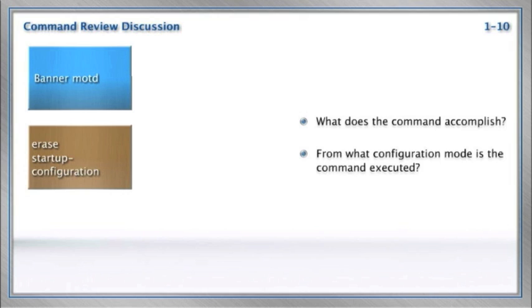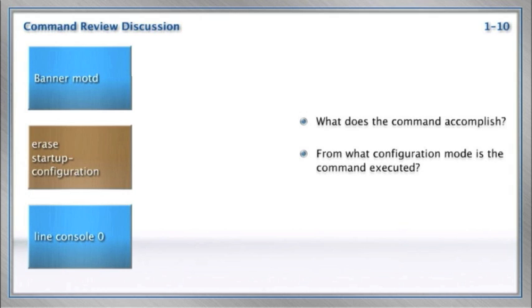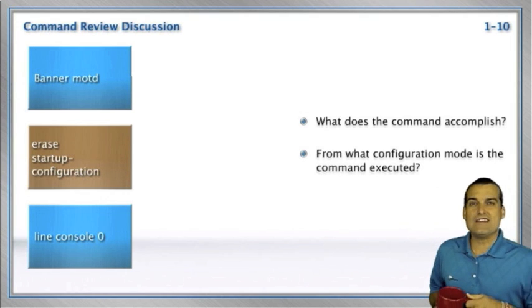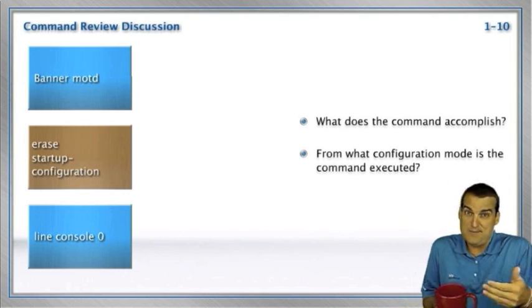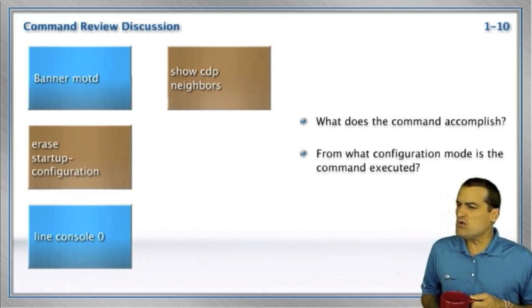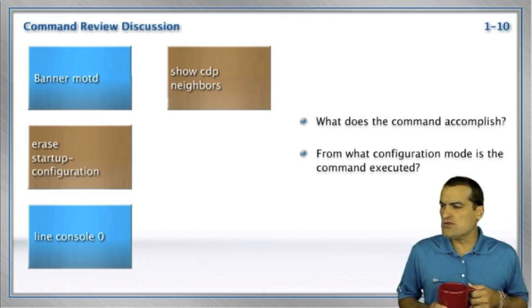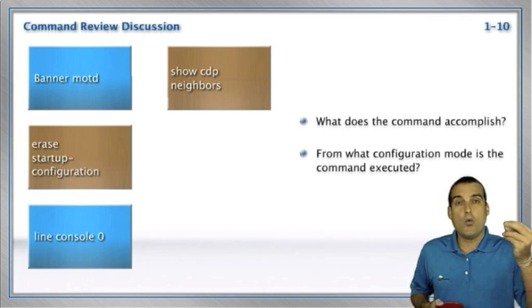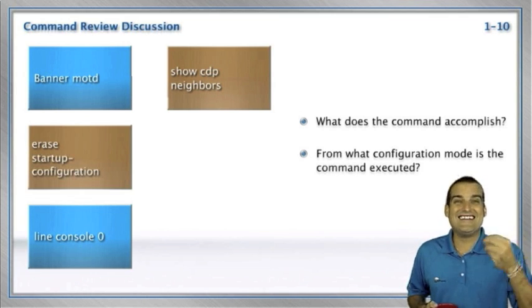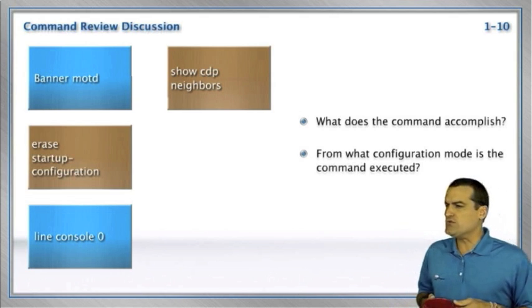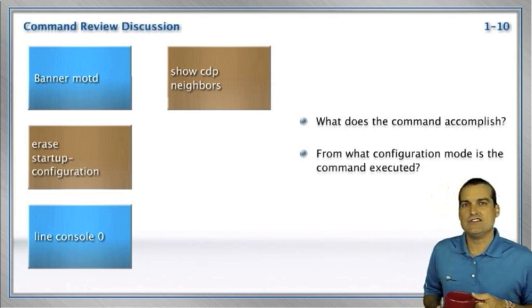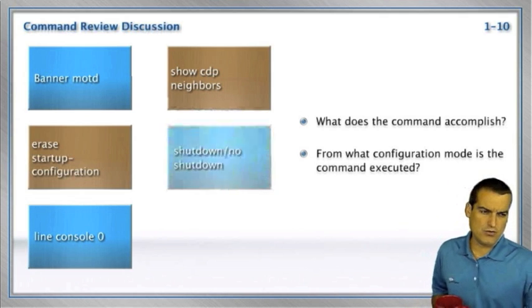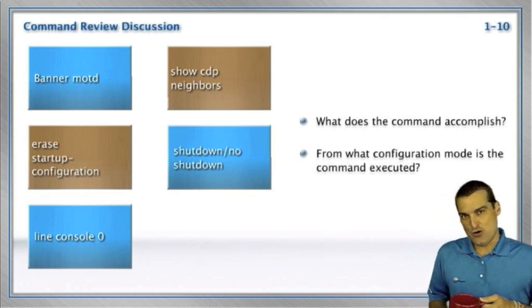That would have been my guess. So we're in global configuration mode when we issue the Banner Message Of The Day command, and sure enough, that command is to set up some information for your users about what's going on with the particular device. You could literally give them a message like, hey, there's a problem with server one today out there on the network. Erase startup hyphen configuration. Wow. This is how you erase the configuration that's stored in your device. Erasing the configuration stored in your device would allow you to reload your device and have nothing for the config, just the default configuration. So erase startup configuration is very powerful. Line console zero. We remember this is how we get into the console port to configure it. The console port is where we plug in that rollover cable, and we plug in the rollover cable so that device can be managed from us locally. Show CDP neighbors.